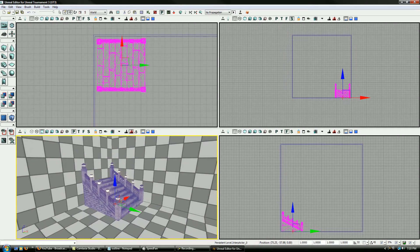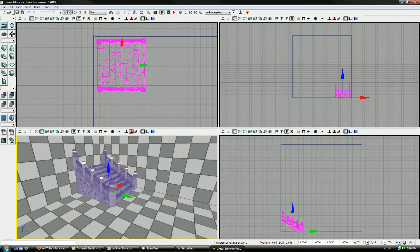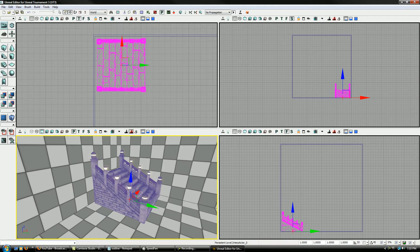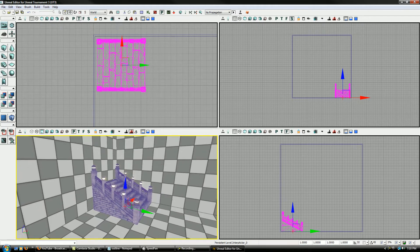Here it is in Unreal Ed, and even now you really can't do anything with it, right?